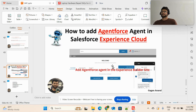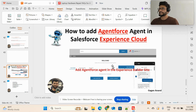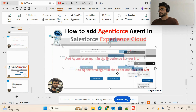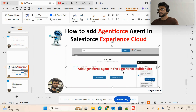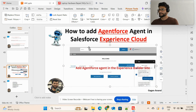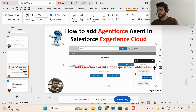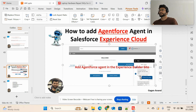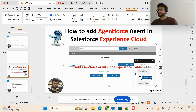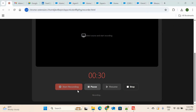Welcome back to my channel. Today I'm going to discuss how you can add Agentforce in the Salesforce Experience Cloud. This is a screenshot of the experience site and inside it you can see the Agentforce chat. So if you have built an Agentforce action and wanted to add that Agentforce chat in the Experience Cloud, let me show you how to configure this.